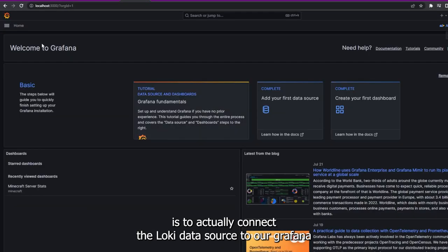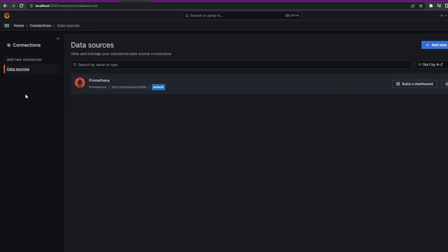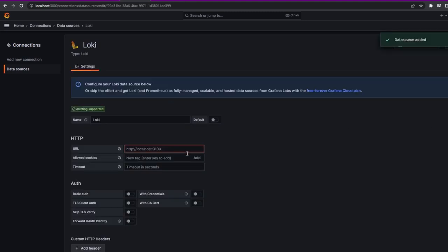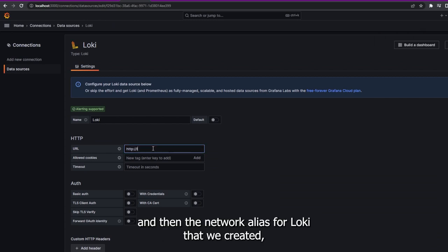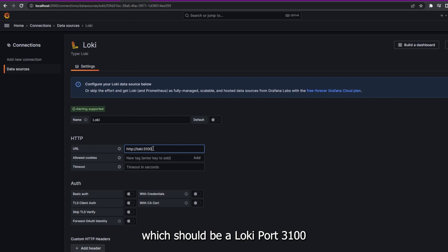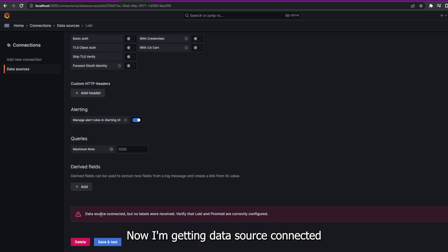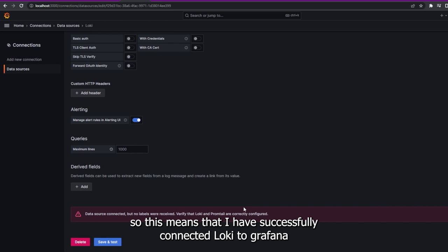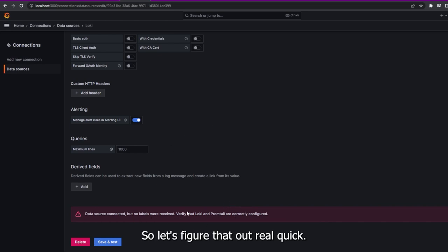The next step is to connect the Loki data source to Grafana. Go to Connections, Data Sources, add a new one, and add Loki. We'll use HTTP and the network alias for Loki — which is Loki — at port 3100. We hit Save and Test. I'm getting 'data source connected but no labels were received — verify Loki and Promtail are correctly configured.' This means I've successfully connected Loki to Grafana, but there's some issue between Loki and Promtail.